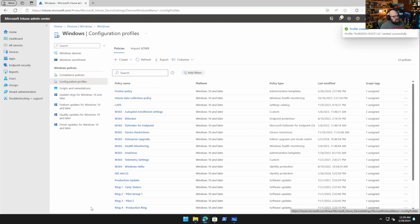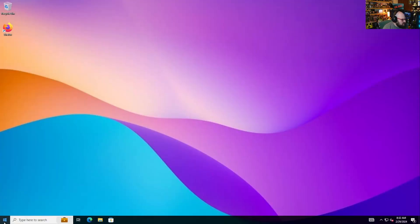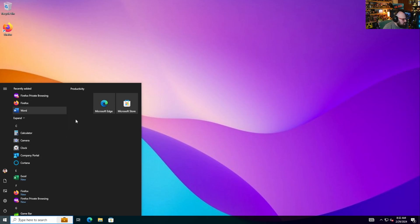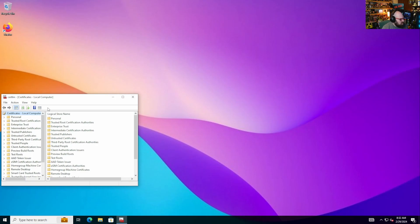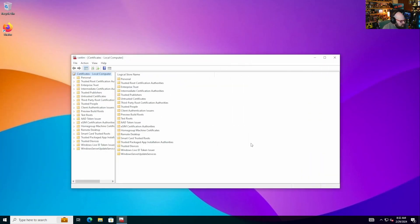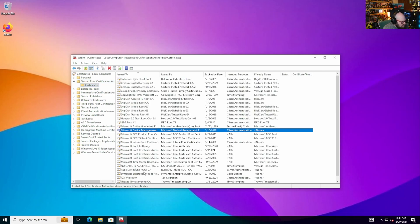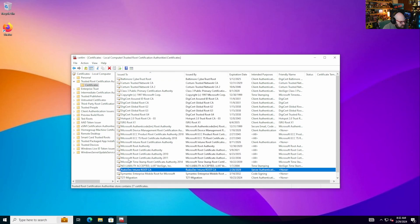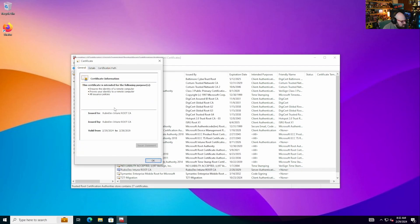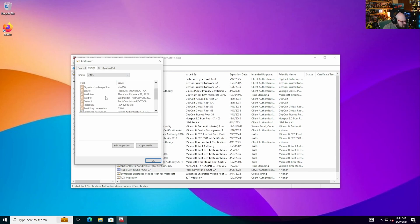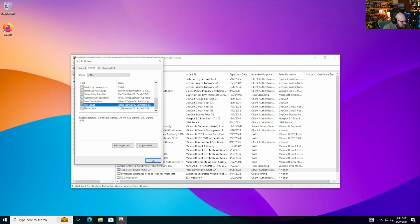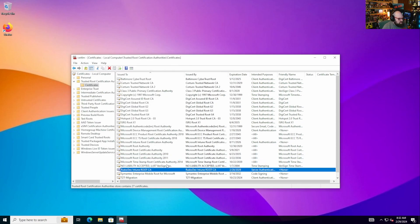About two to three minutes later, Steve checks the client device. In the Trusted Root Certification Authorities store, under the R's, the 'Rubix Dev Intune Root CA' certificate is present. He verifies the details: SHA-256 encryption, the correct issuer common name, and extended key usage set to server authentication and client authentication — exactly as configured.